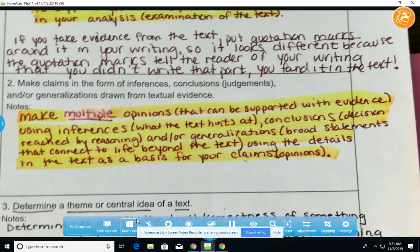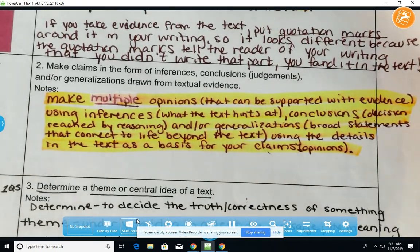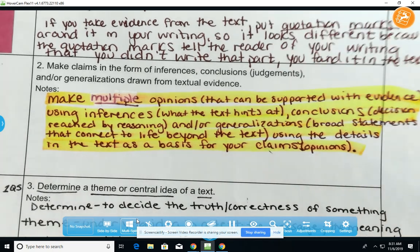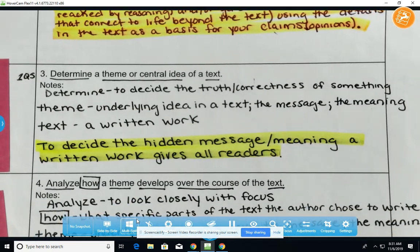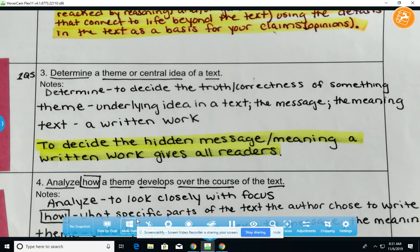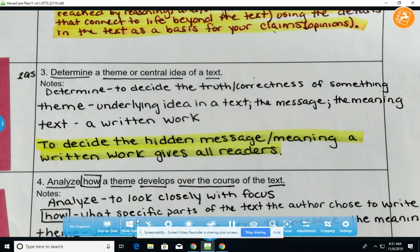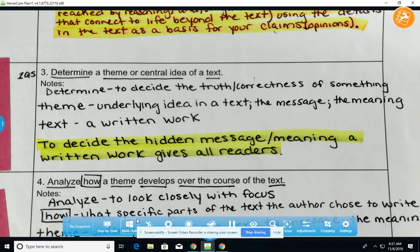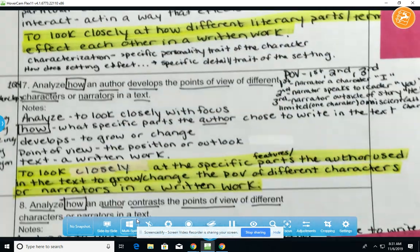I'm also going to ask you to look at learning targets three and four. As you read, know that the last question — question number nine — is going to ask you to decide on a theme for the piece. So we are looking at determining a theme and how it develops over the course of the text. You will also be providing text evidence for that question.